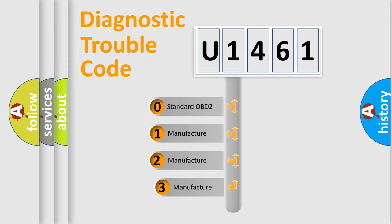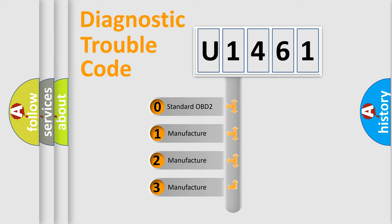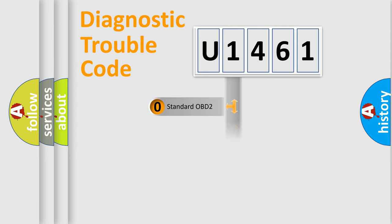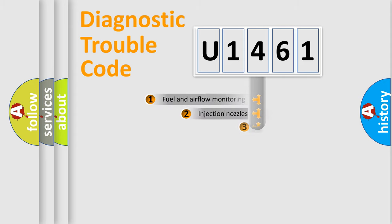If the second character is expressed as zero, it is a standardized error. In the case of numbers 1, 2, 3, it is a more prestigious expression of the car specific error.